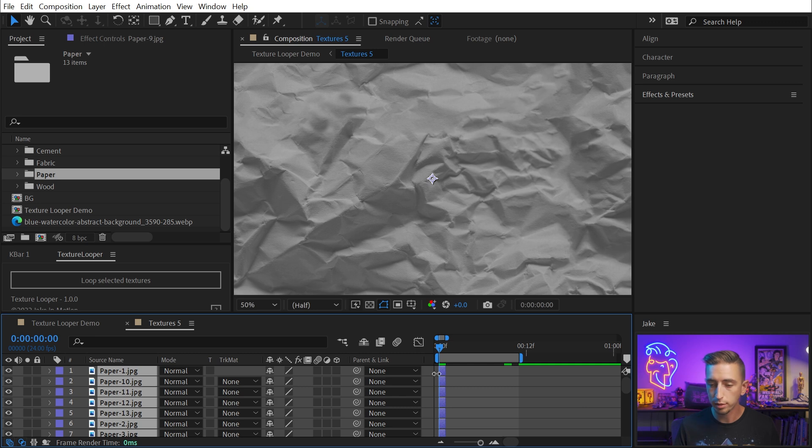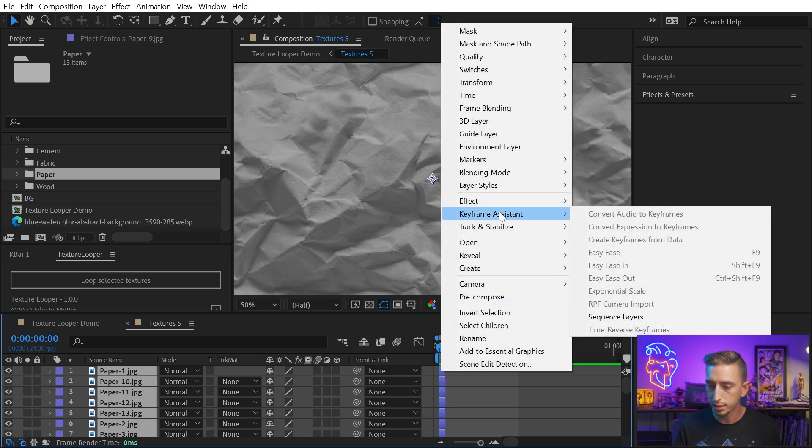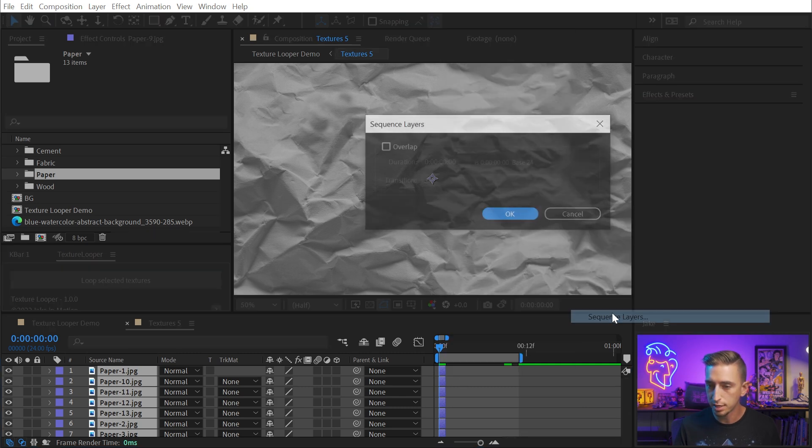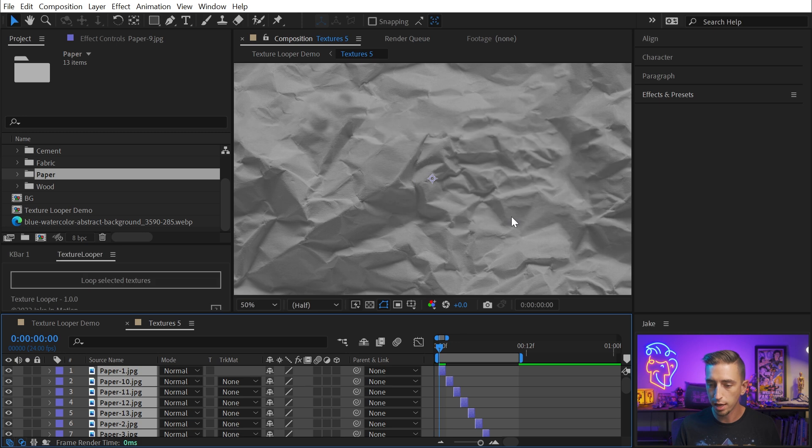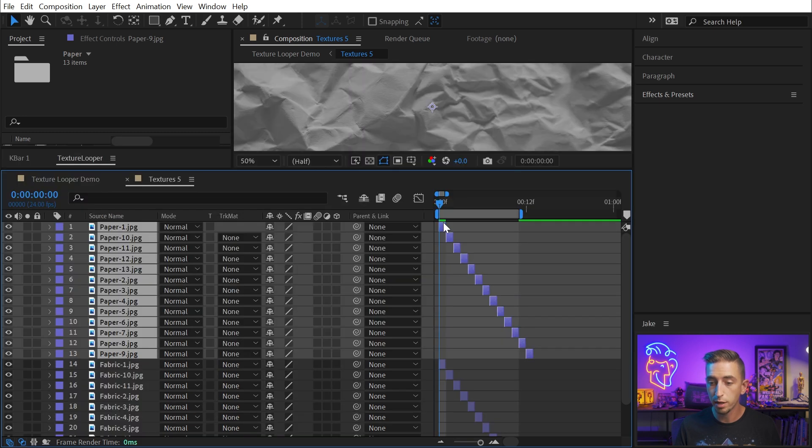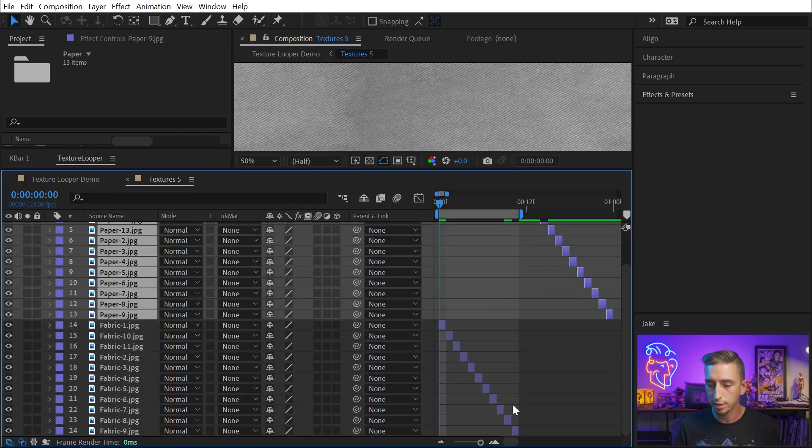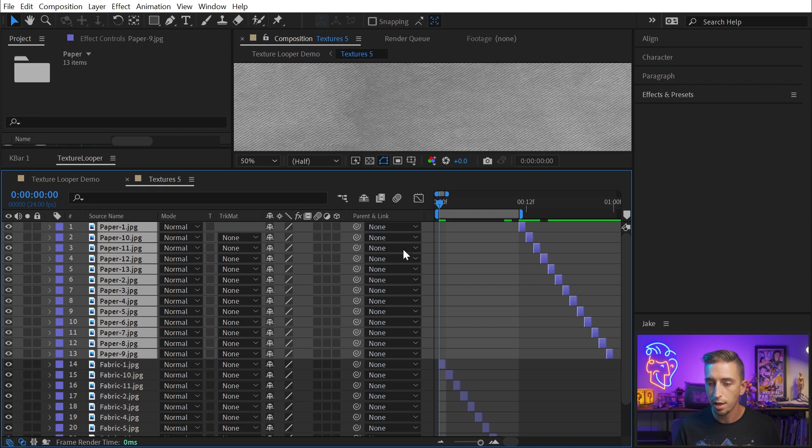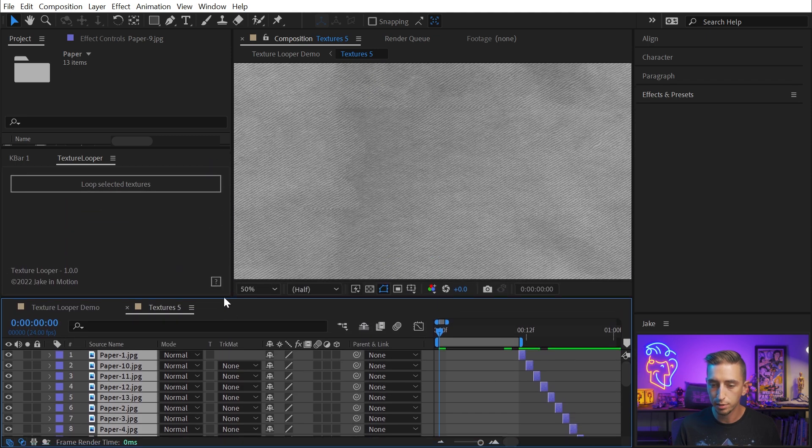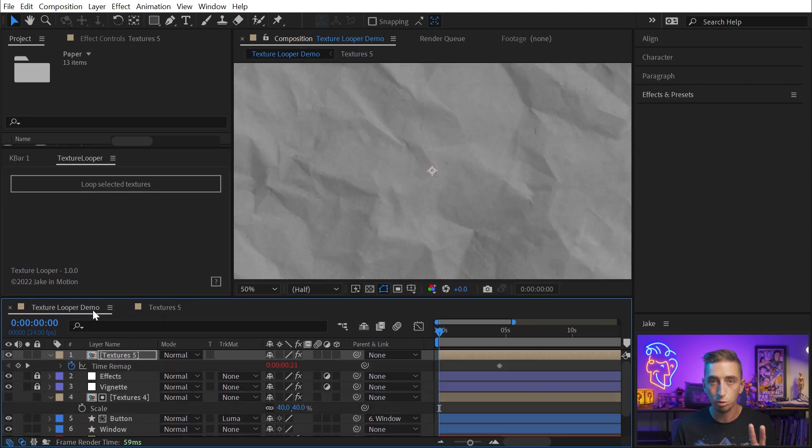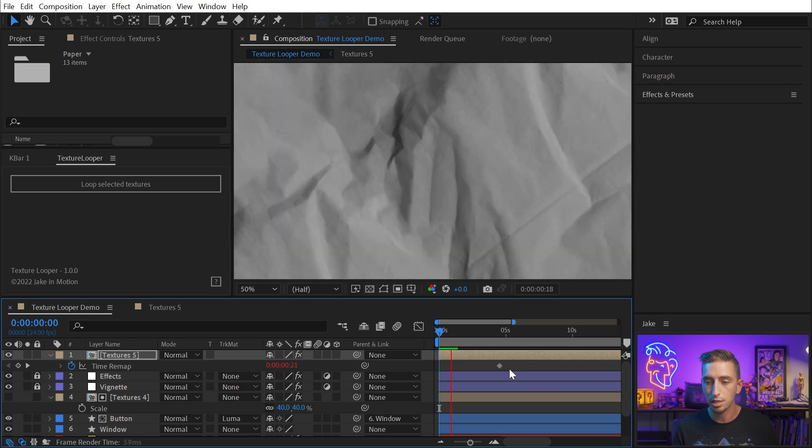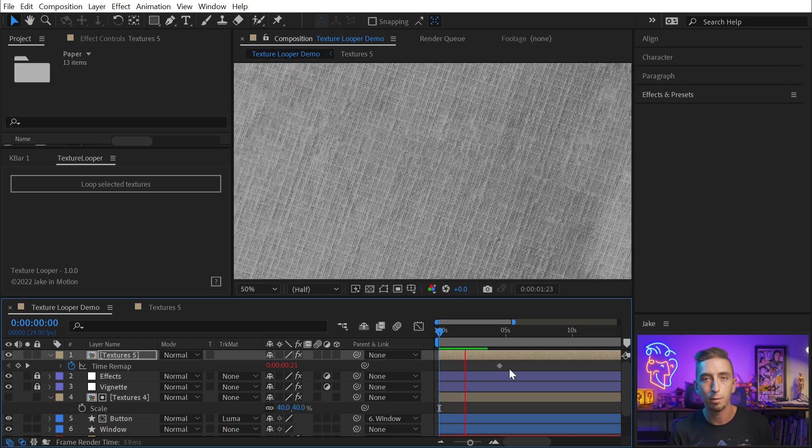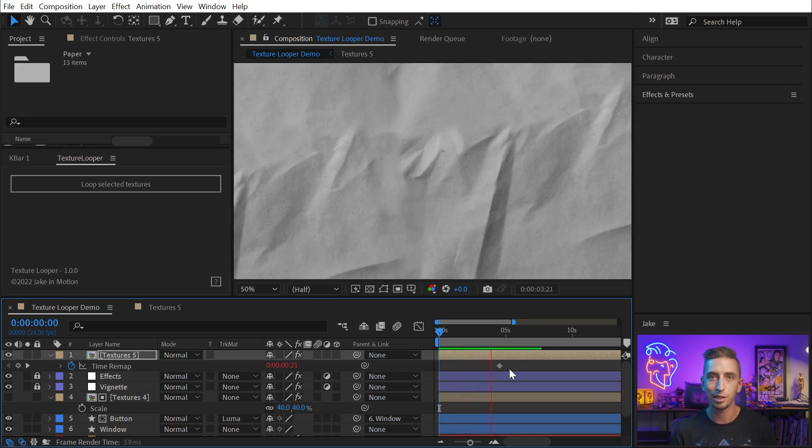And then sequence them by right-clicking, go to Keyframe Assistant and say Sequence Layers. Click OK, and then just make sure that none of them overlap with the existing frames that are already in this comp. And now this Textures 5 comp is actually going to have two different texture sources within it. If I play it back, you'll see that sometimes we get a paper texture, sometimes we get a fabric texture.